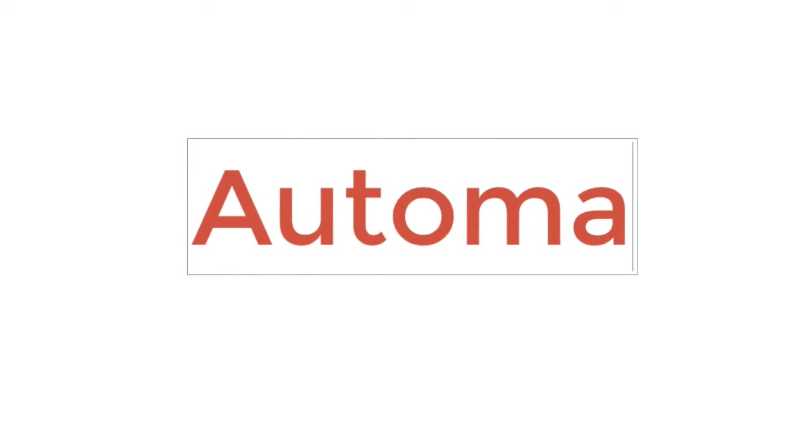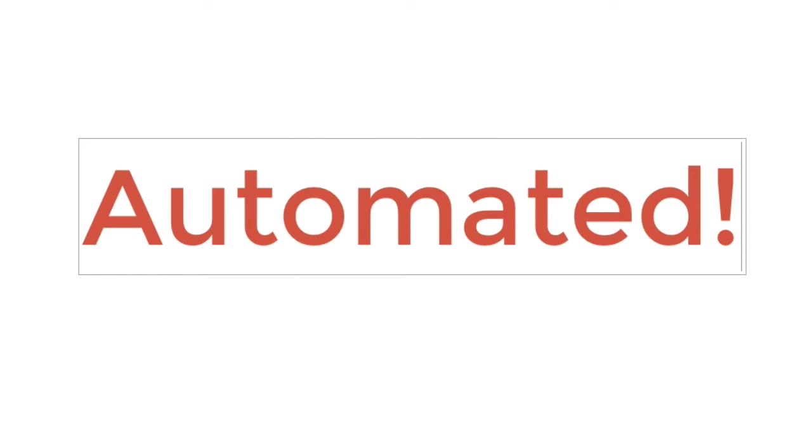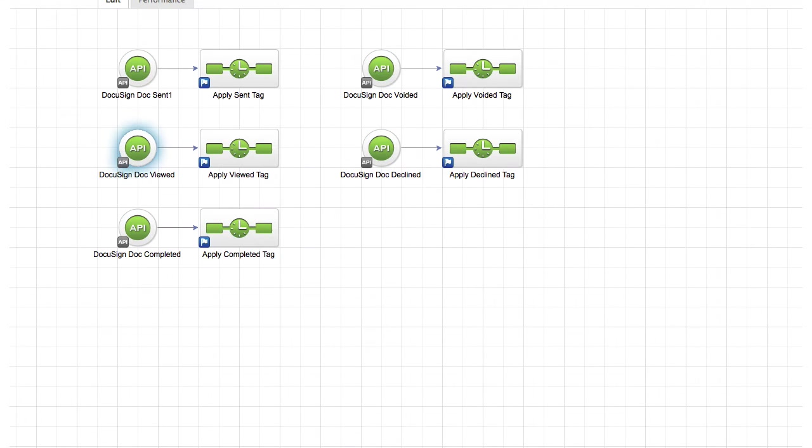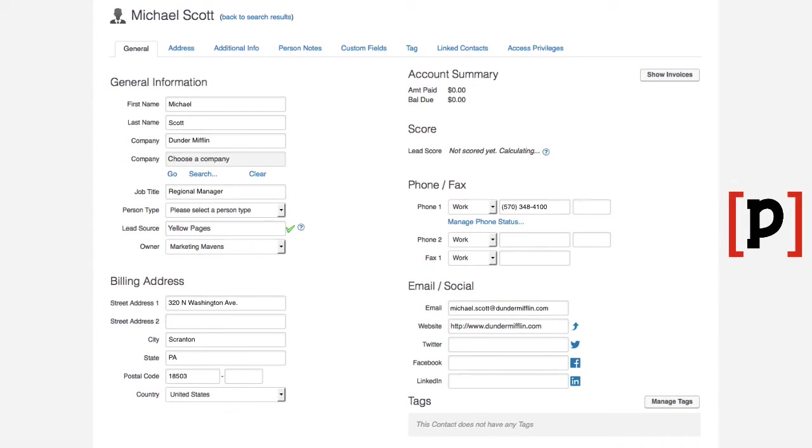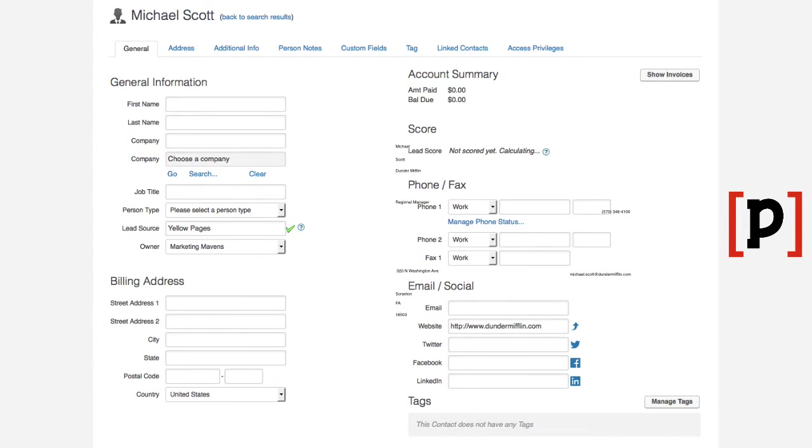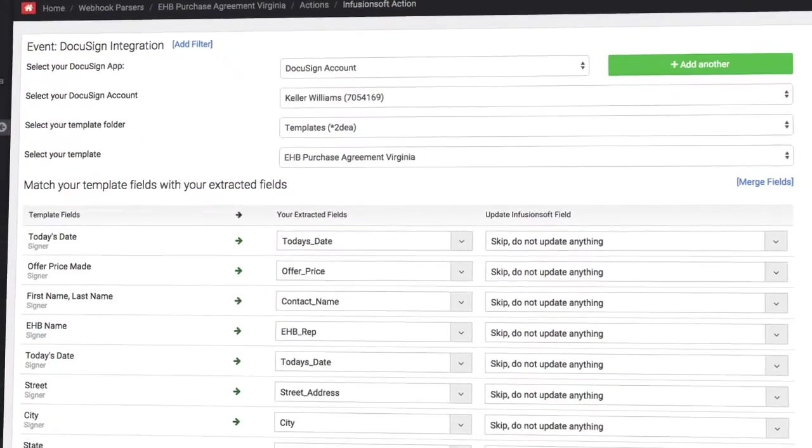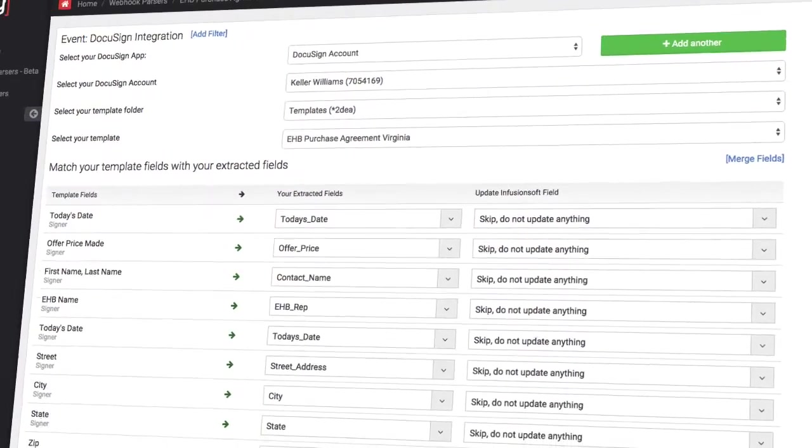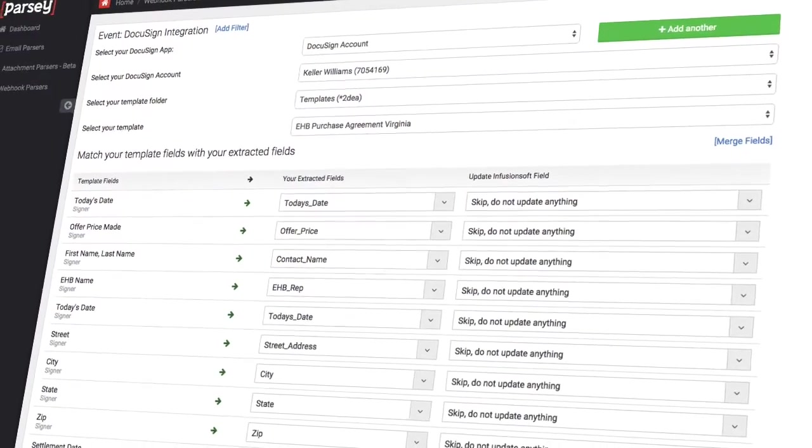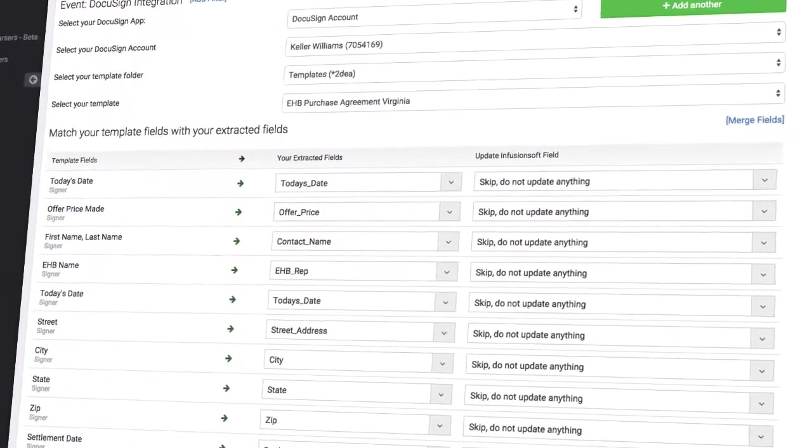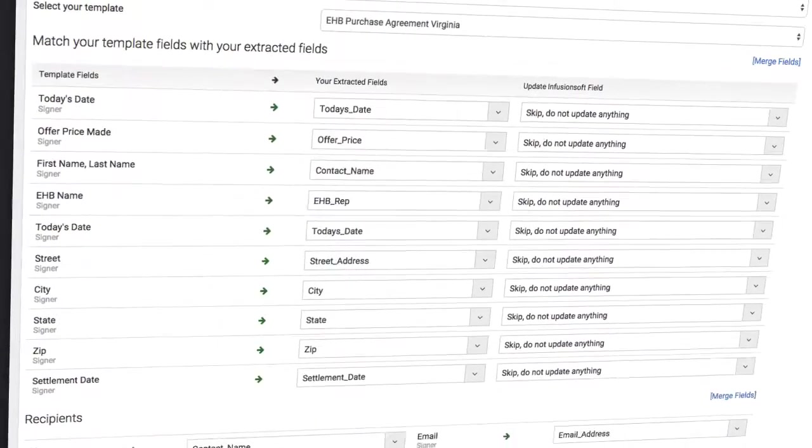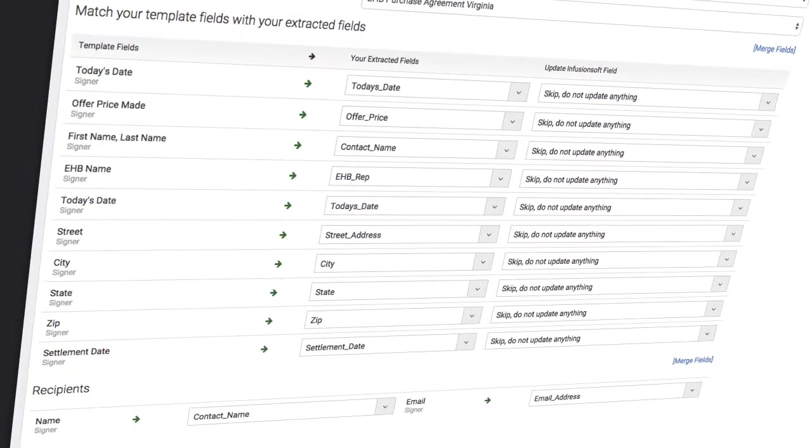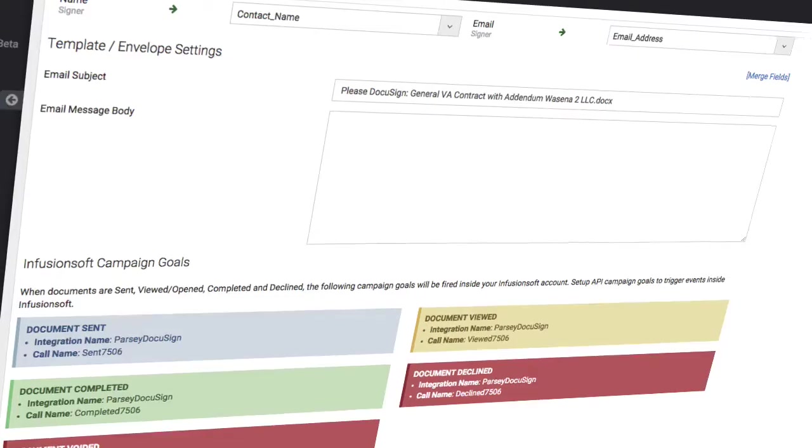Now agreements are easy and 100% automated. When a goal is achieved in Infusionsoft, details from the contact record are sent to Parsi. Parsi merges the contact details into a DocuSign template and instantly sends the newly created document to the correct recipient via DocuSign.